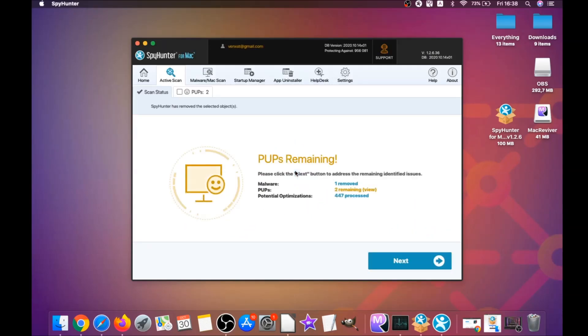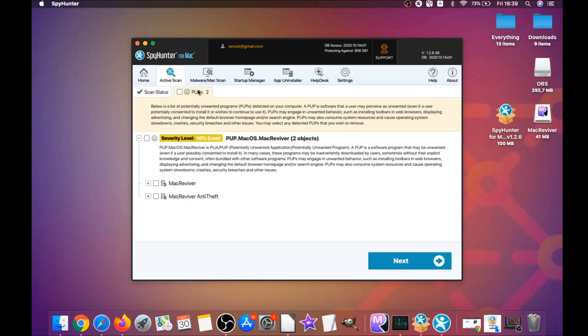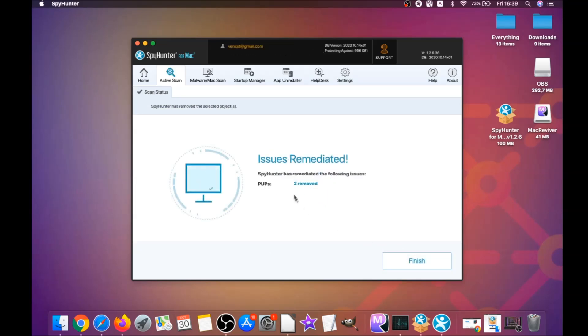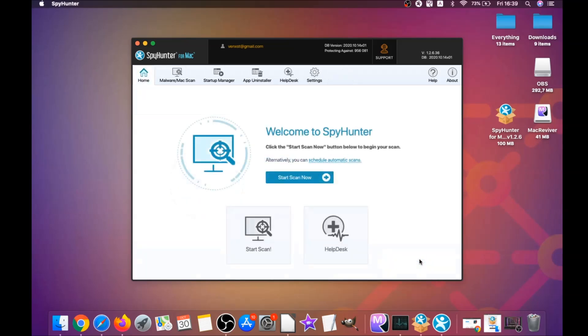When it's done, you simply have to click on next and click on select all objects and proceed. You can select which unwanted software you specifically want to remediate. As you can see here it says issues remediated, and then you click on finish. That's how you work with this program and it can help you remove this software automatically.